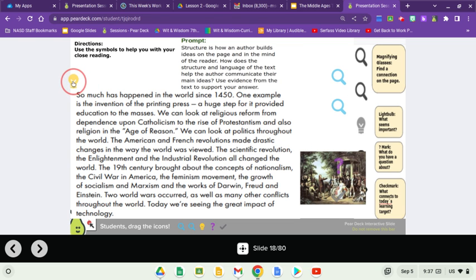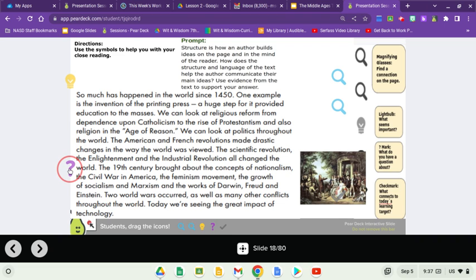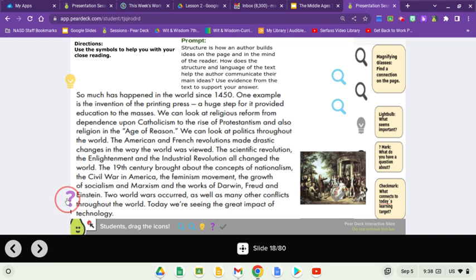So much happened in the world since 1450. One example is the invention of the printing press — a huge step, as it provided education to the masses. We can look at religious reforms from dependence upon Catholicism to the rise of Protestantism and the age of reason. The American and French revolutions made drastic changes in the way the world was viewed. The scientific revolution, the Enlightenment, and the Industrial Revolution all changed the world. The 19th century brought concepts of nationalism, the Civil War in America, the feminism movement, the growth of socialism and Marxism, and the works of Darwin, Freud, and Einstein. Two world wars occurred in the 20th century. Today, we're seeing the great impact of technology.